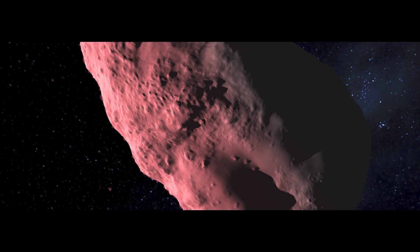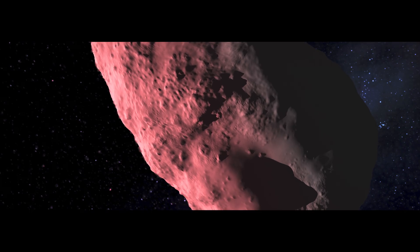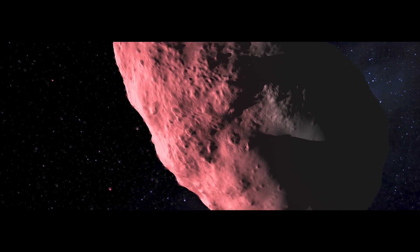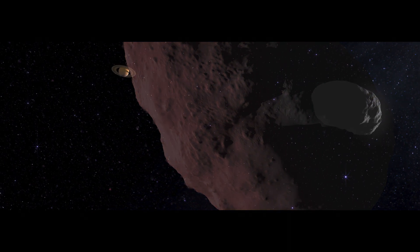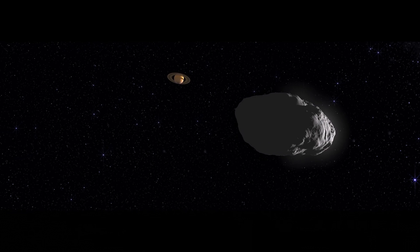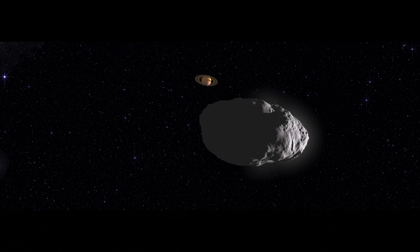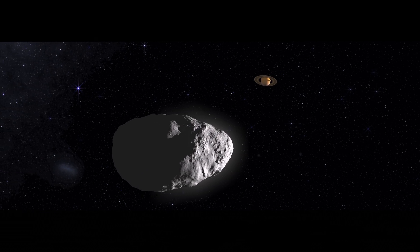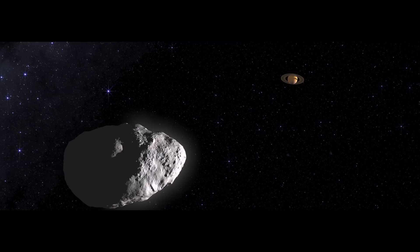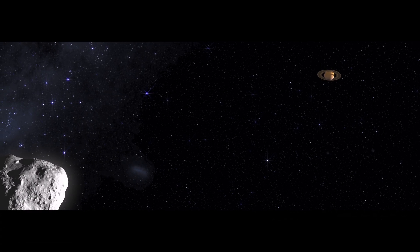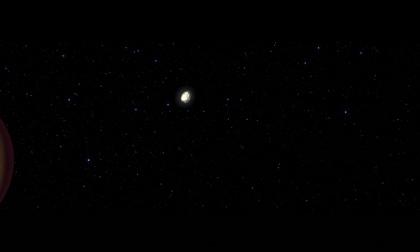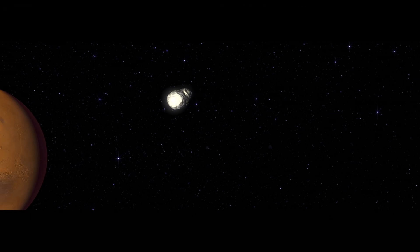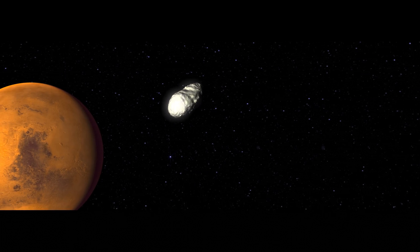Solar heating turns its warm side into a low-intensity thruster. Through millions of years, Bennu's orbit gradually tightens until it interacts with Saturn's gravity, altering its trajectory and hurling it into the inner solar system.